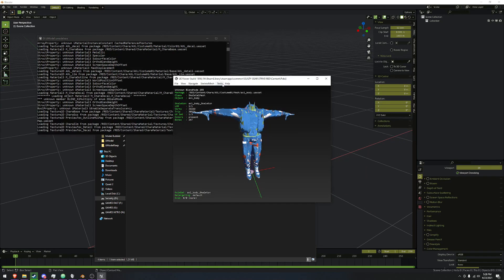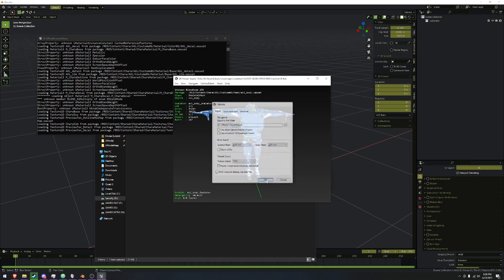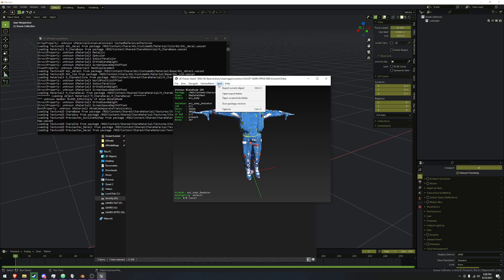To preface this: if you are exporting to reimport back into the game for mods, this tutorial will not help you right now — this is just for importing into Blender. We're going to go into Tools, then Options. We want to set Skeletal Mesh to GLTF and Static Mesh to GLTF. Both of these are GLTF, and Texture Format set as TGA. Hit OK, and we can export through Tools, Export Current Objects.